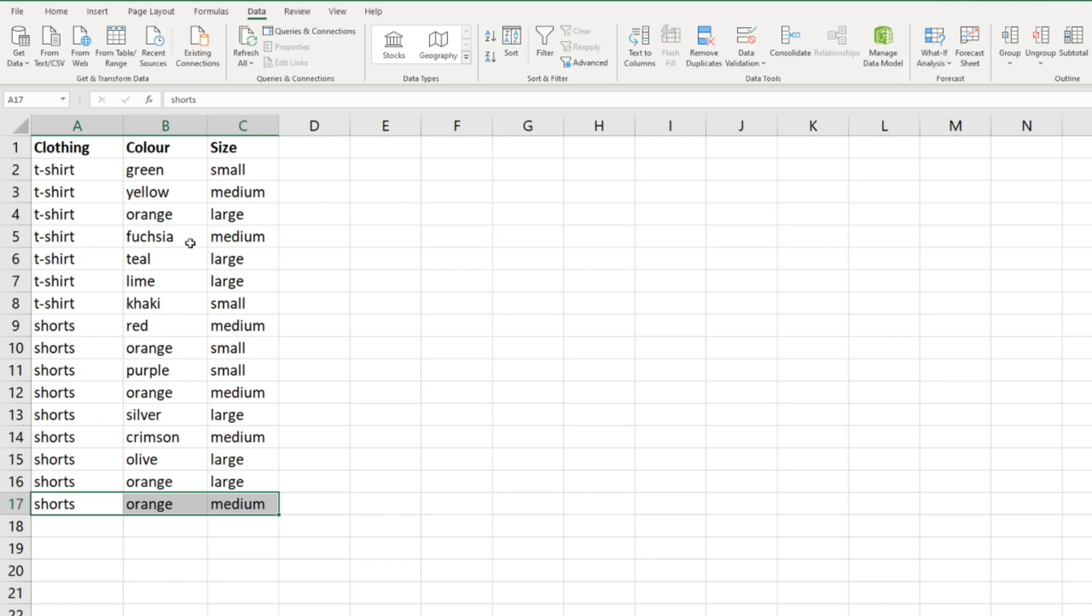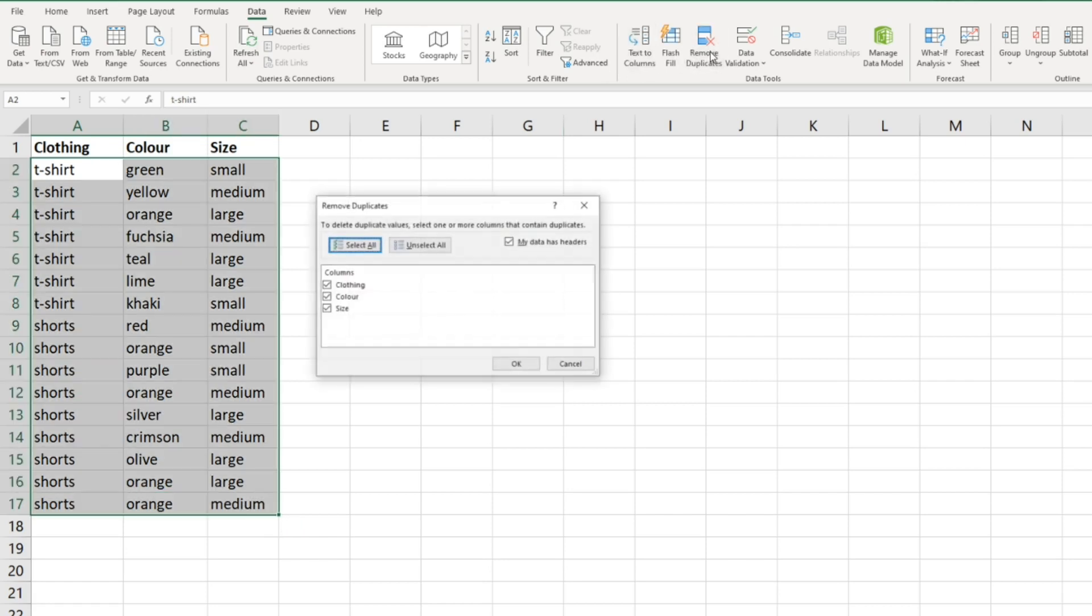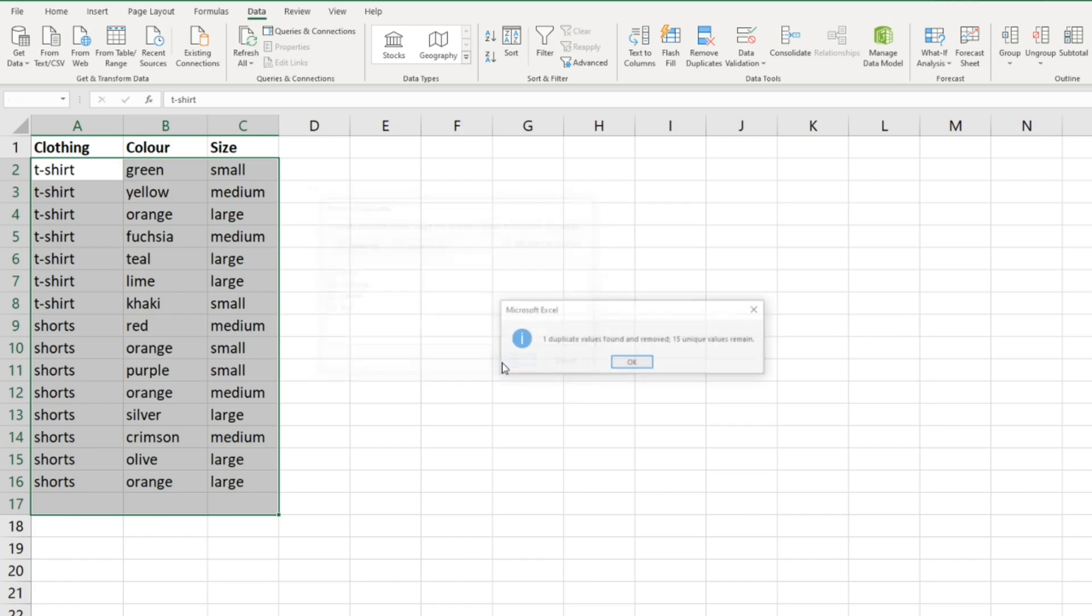If we just click in, remove duplicates, now we're going to leave all three selected, select okay. You'll notice it's just that bottom one that comes off there - one duplicate value found and removed, 15 unique values remain.